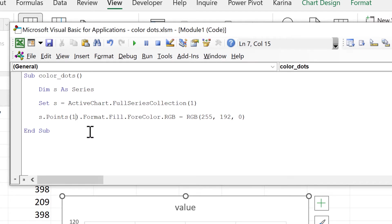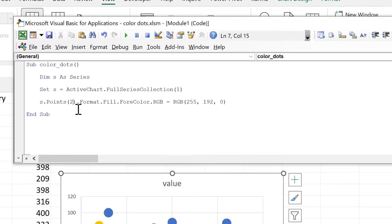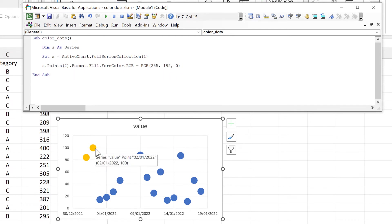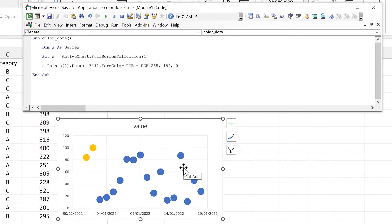At the moment this code is changing the color of the first data point, but if I change this number to two, it will then change the color of the second data point — you can see this changes to yellow. What we want it to do is change the color of all of the data points.